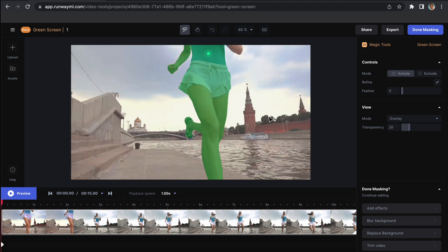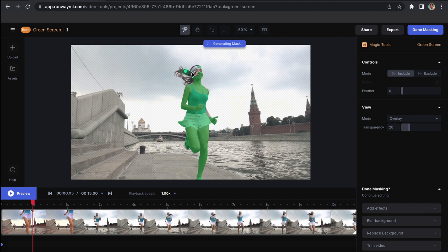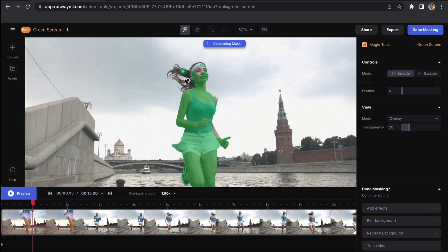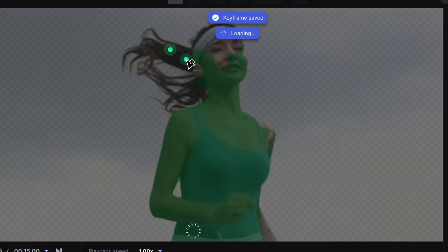We'll move to the first second. It's automatically detecting the woman, but the hair is already missed out, so we'll click on the hair. You can zoom in and just include the hairs which you want to make part of the video.